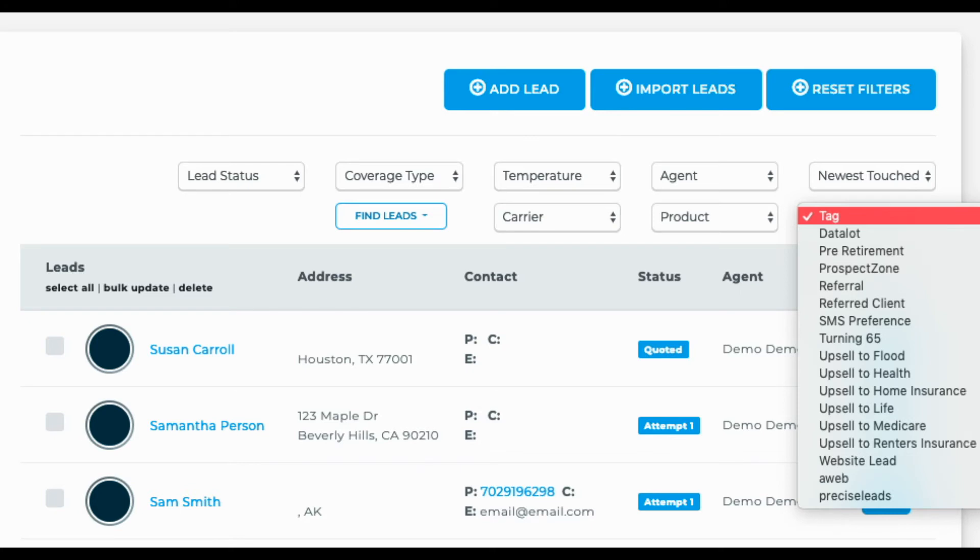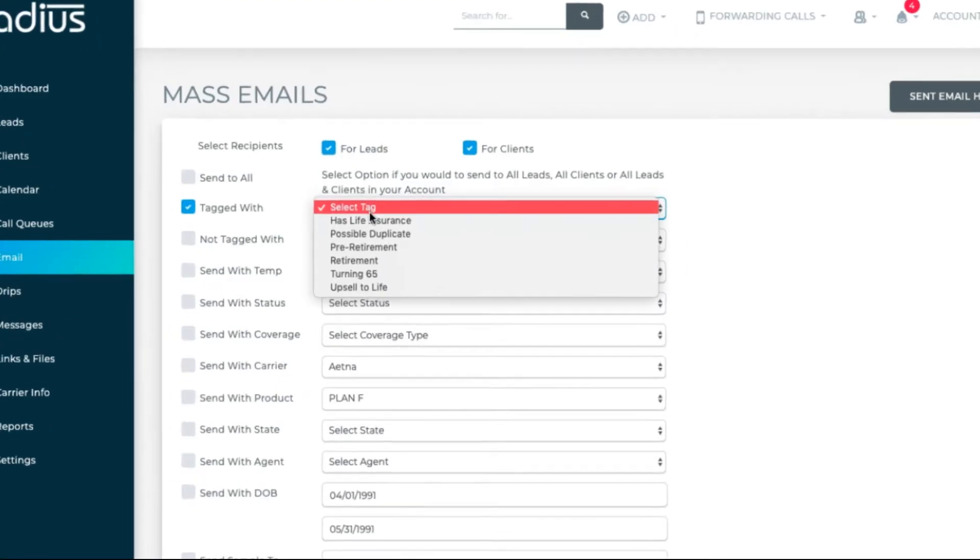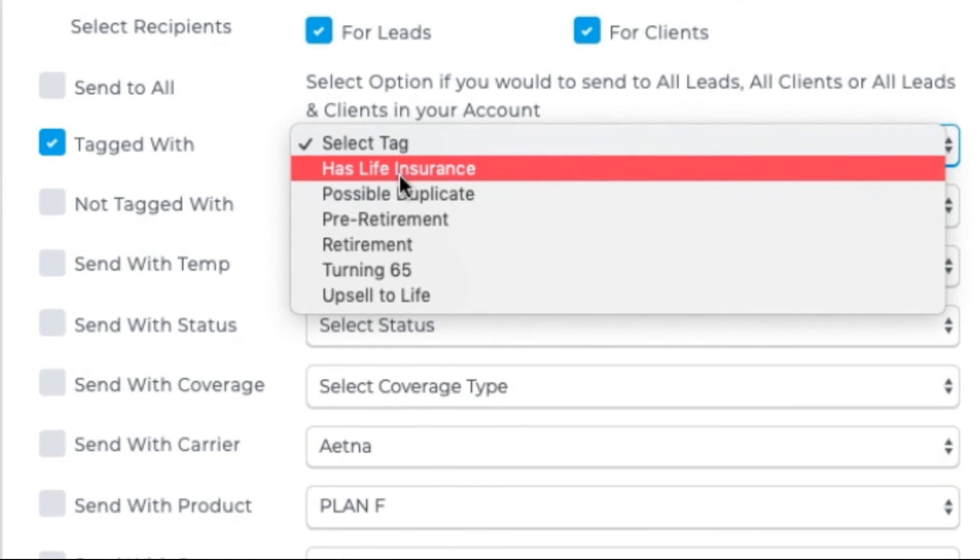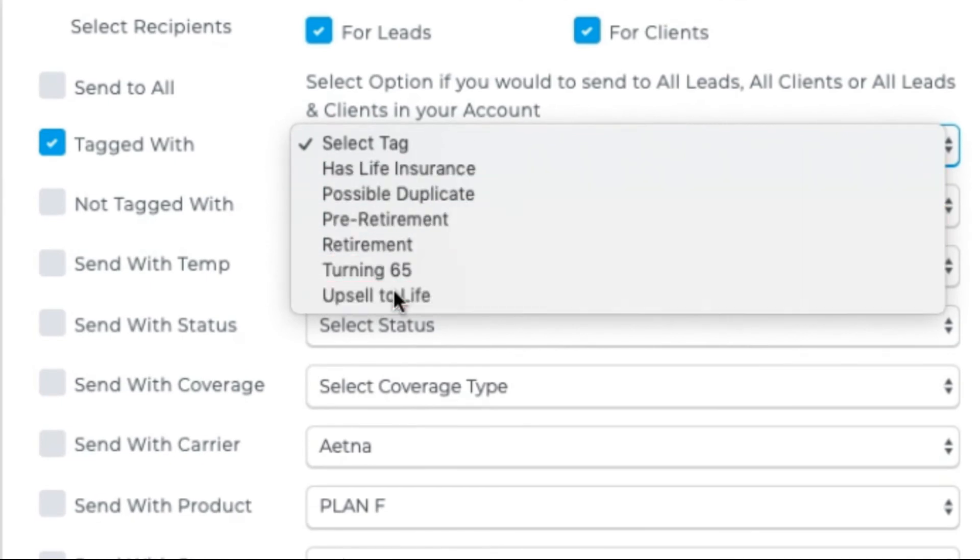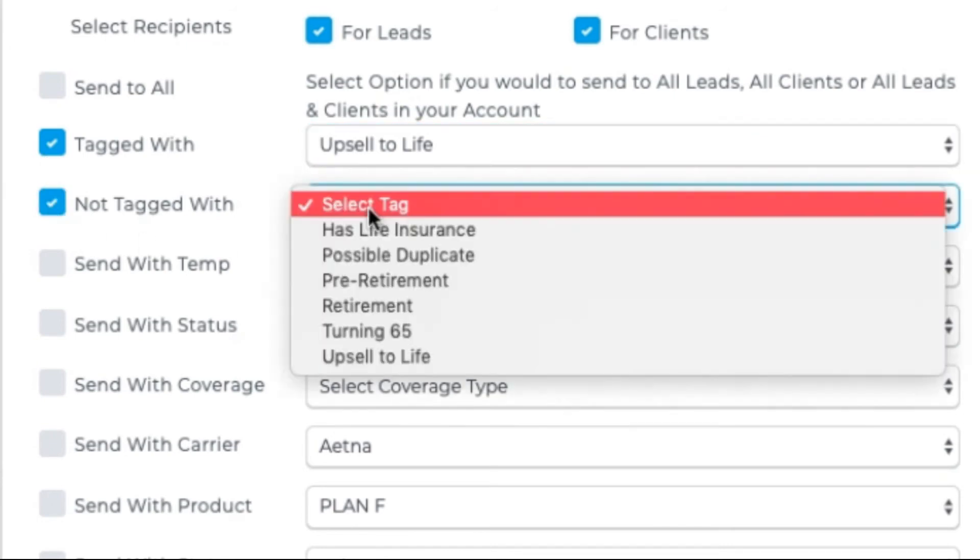As covered in the account tags video, tagging people in groups for upsell opportunities can be very helpful. Say you've been thinking of adding life insurance to your portfolio, and as you've been speaking to your leads and clients, you've been tagging them when they've expressed interest in life insurance.